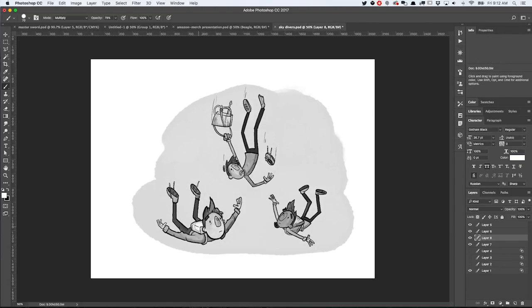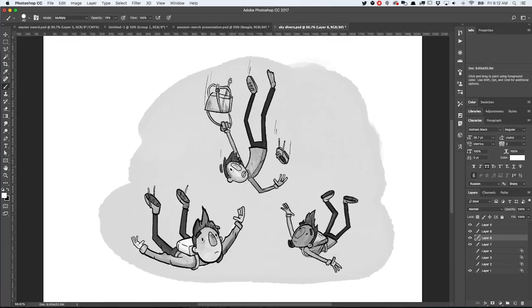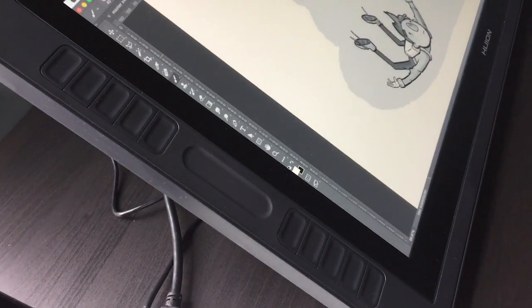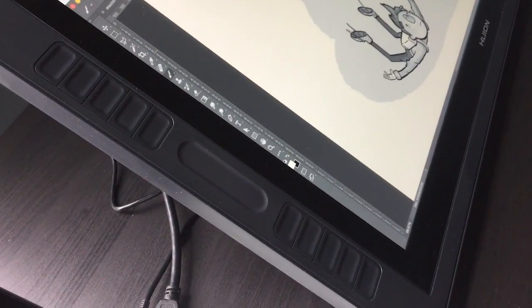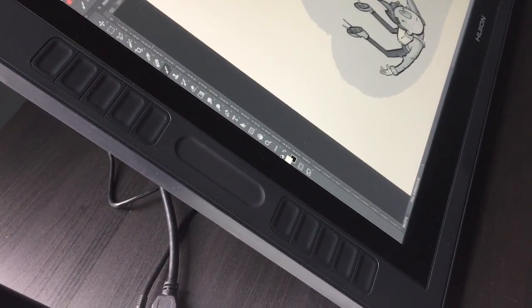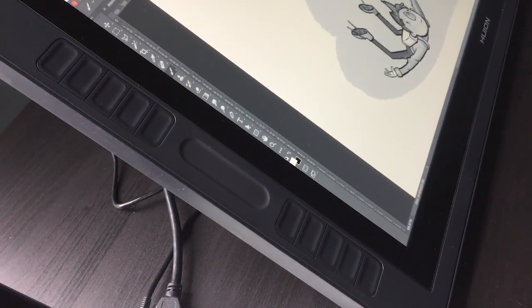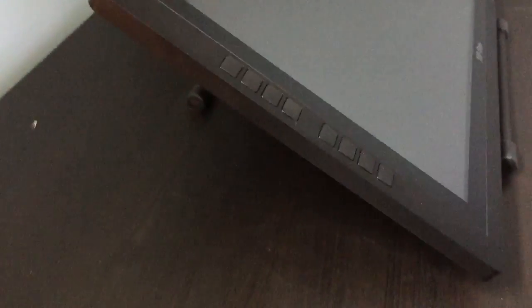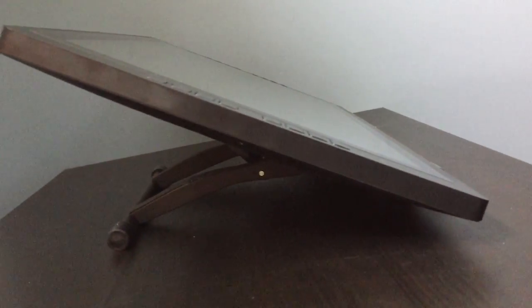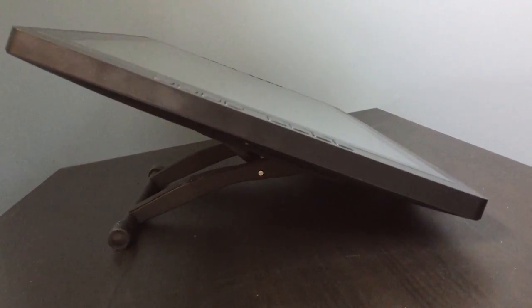Also, on the Huion, you have these sliders along the side next to the Express Keys, and you can set that to adjust your brush size or zoom in and out. That's a nice touch. I really like that. The one area I would give the XP-Pen a little bit of the edge is the XP-Pen's pen itself. That's because it has this rubbery grip on it, so it's just a little bit more comfortable to hold. I should also mention that the XP-Pen stand is more stable at lower angles as well.